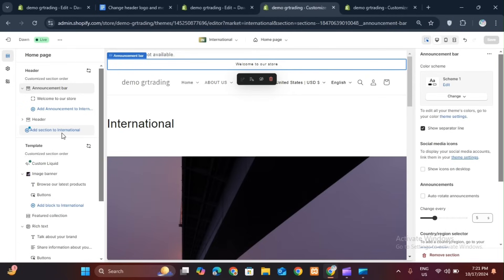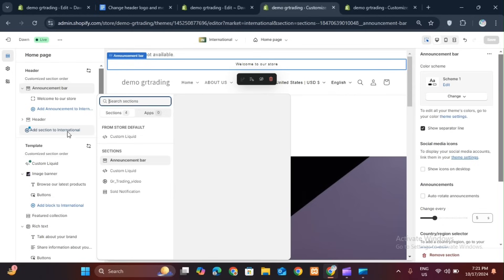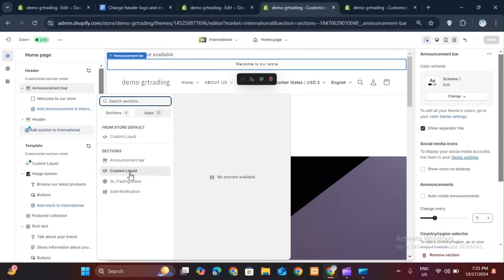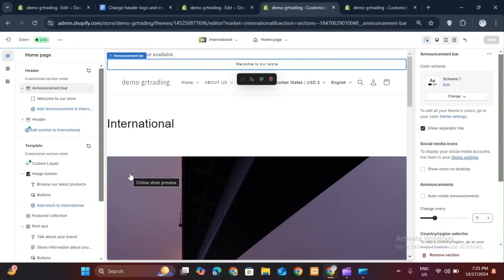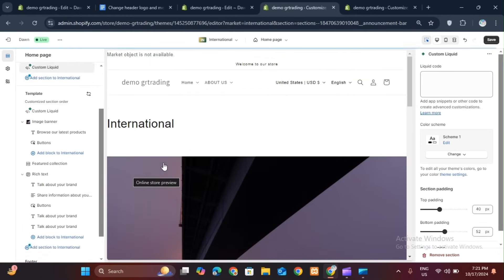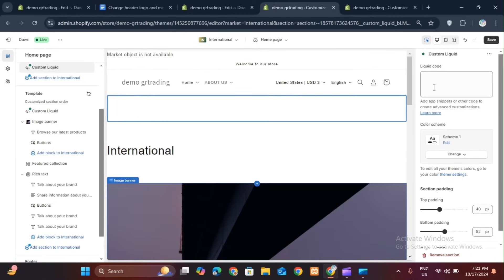To change the logo, first you need to add a section. You will need a custom liquid here. You get the option to create your custom liquid. Click on this option. You need to paste the given code here.